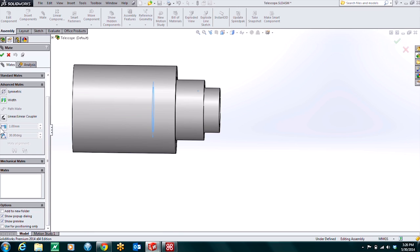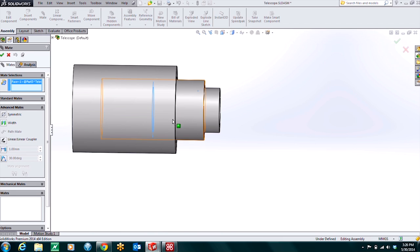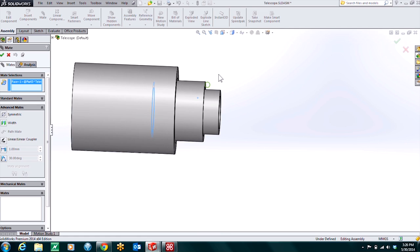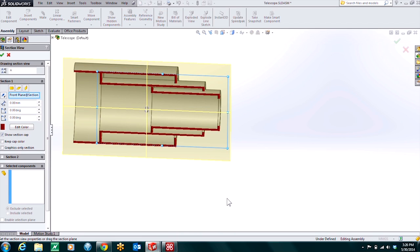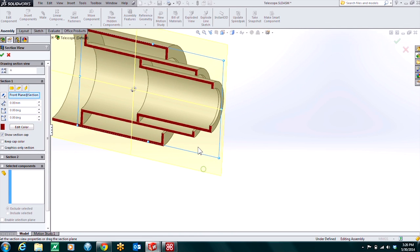We're going to use the distance limit mate right here. I'm in my mate tool right now and I just have the advanced mates tab section pulled out. To set up this mate we just need to choose a couple faces. It's probably easiest to do this if I'm in a section view. So I will close out of this mate tool real quick and jump into a section view. This is going to make it a bit easier to see those tabs in there.